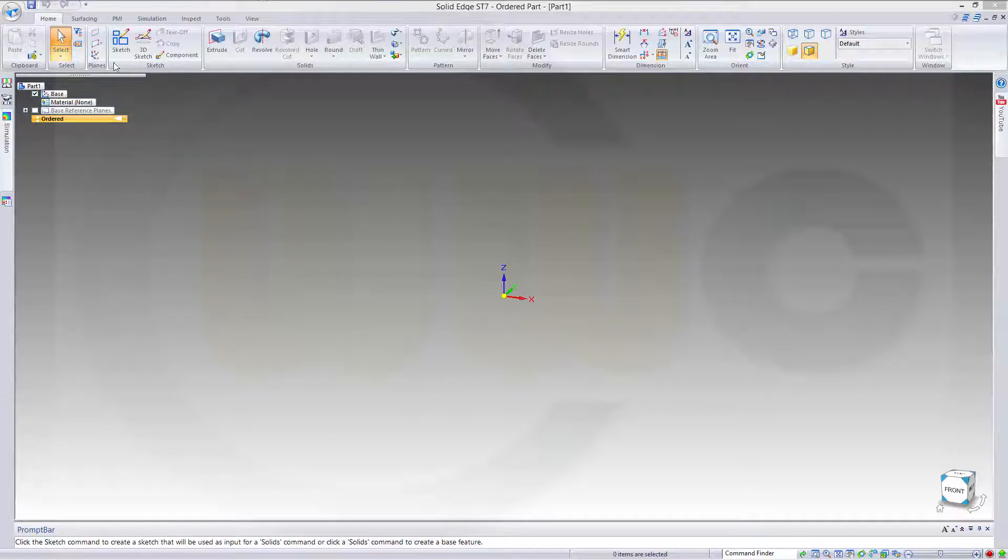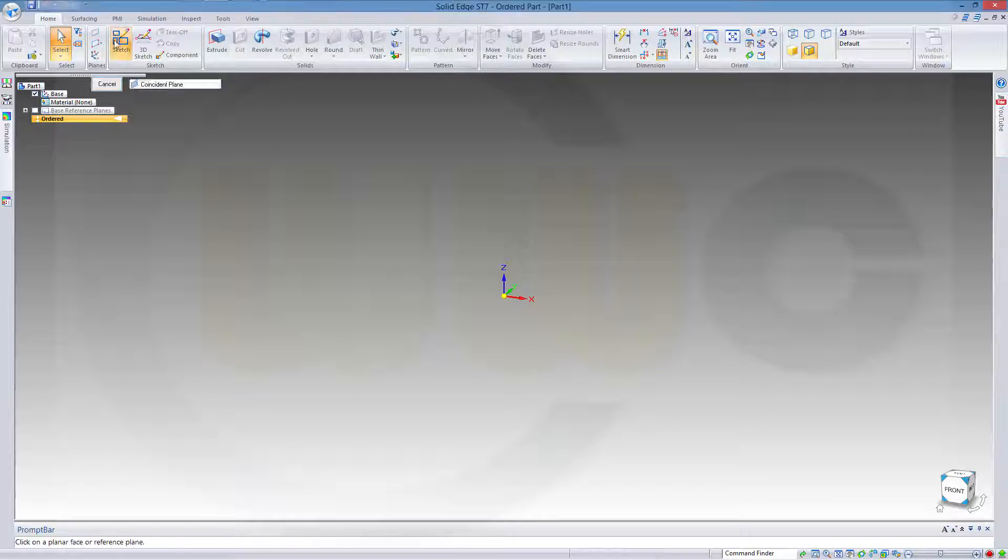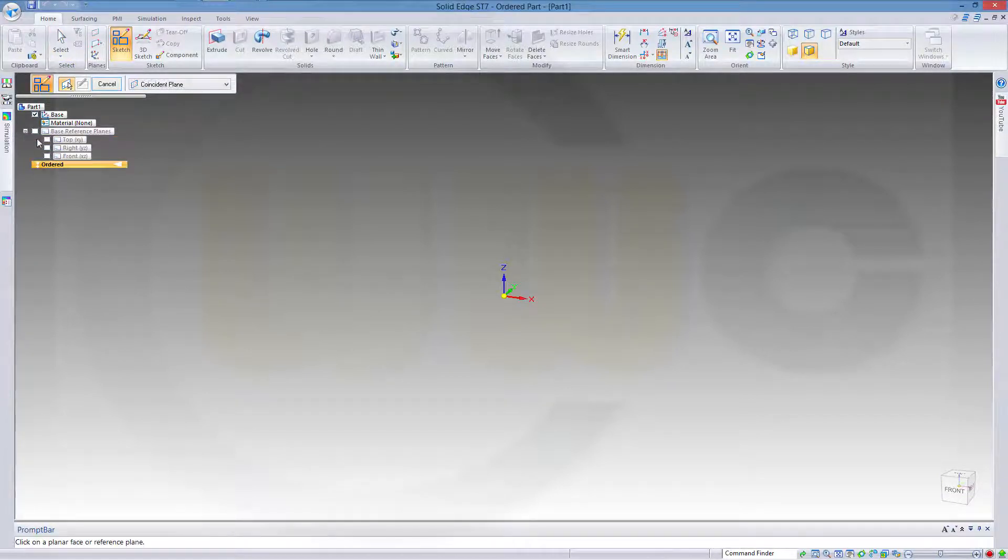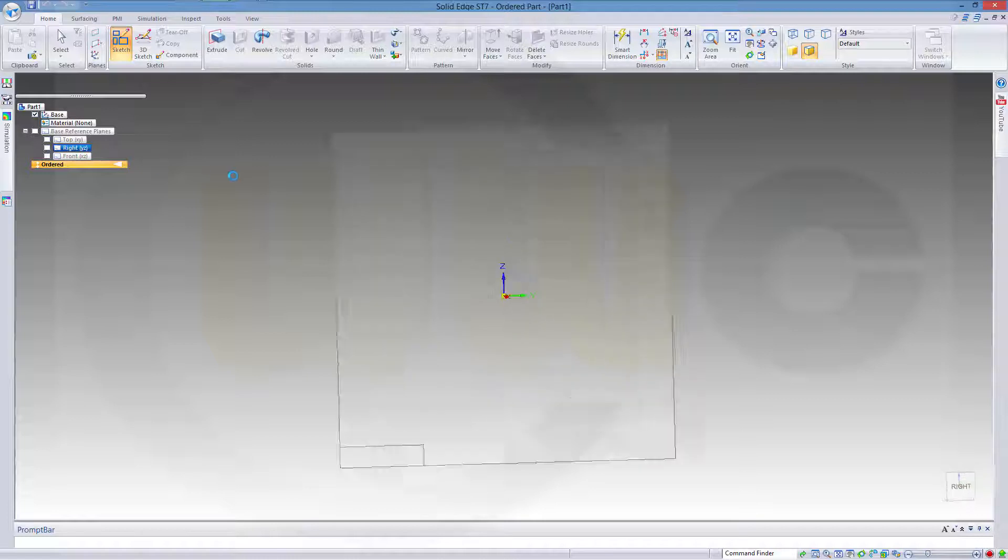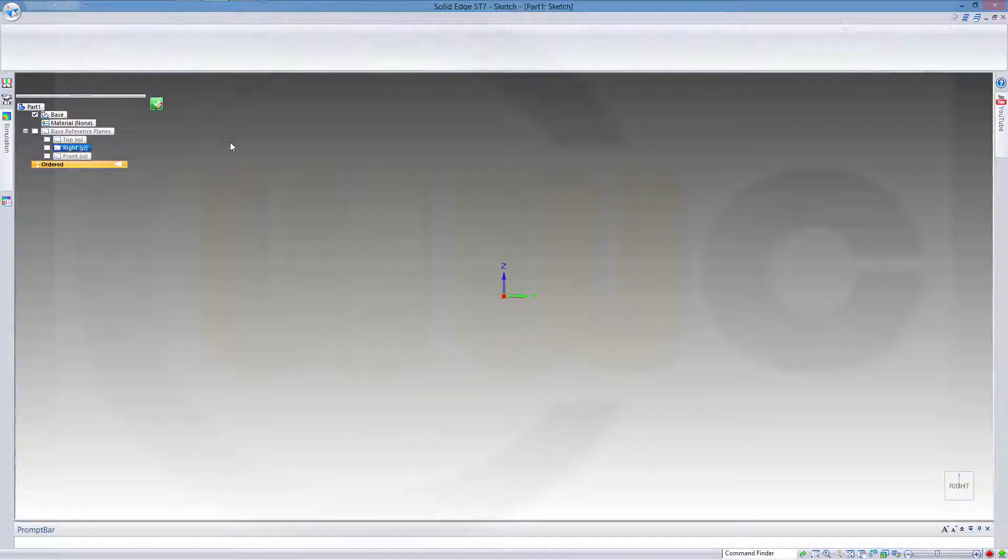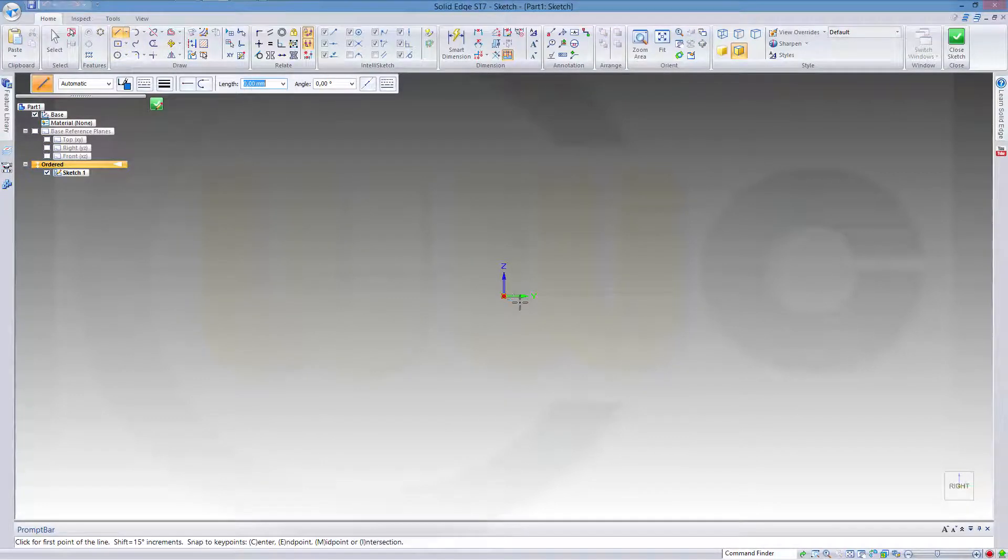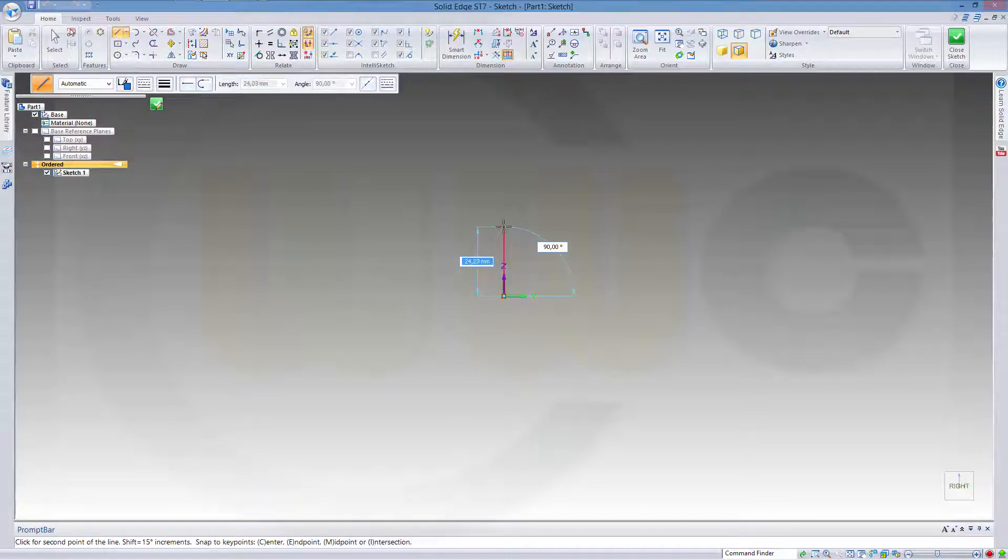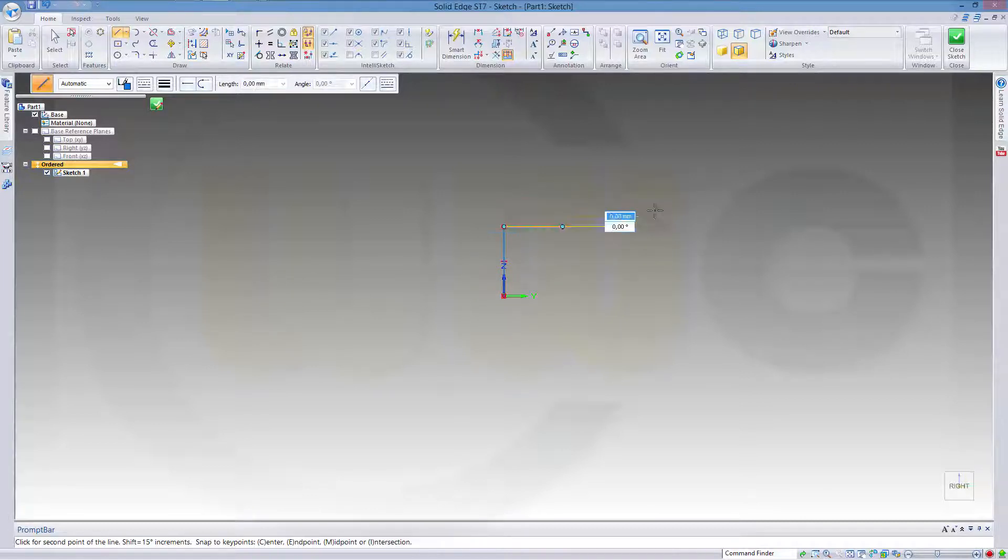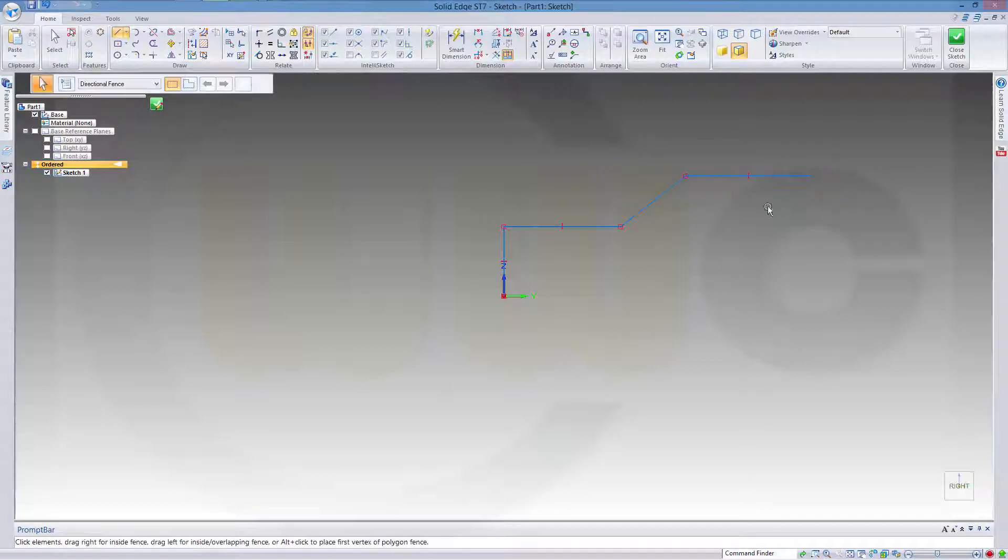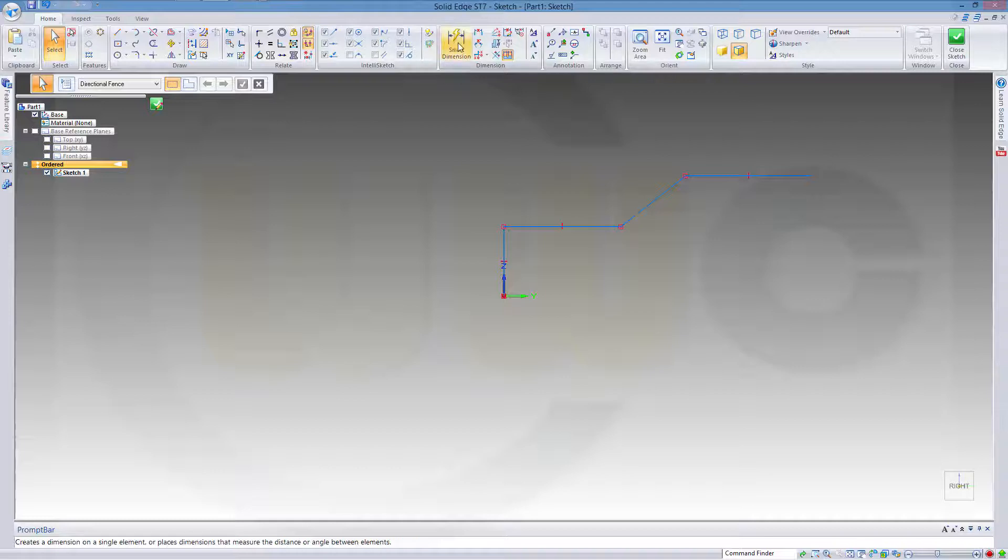So let's start with the sketch, maybe on the plane. And this should look something like this. Give it some dimensions.